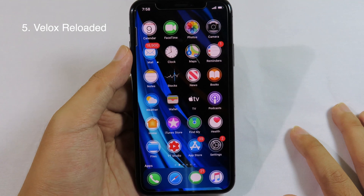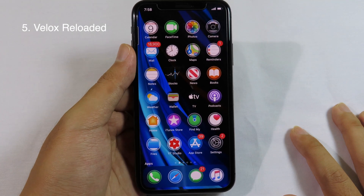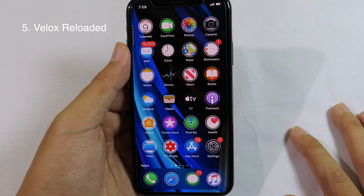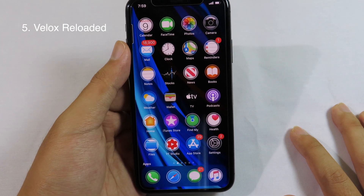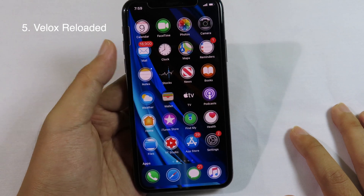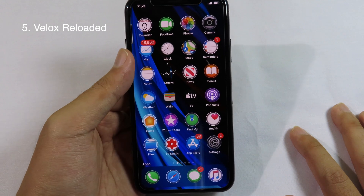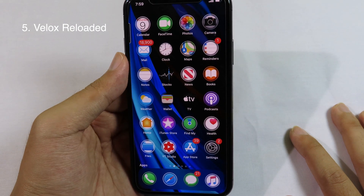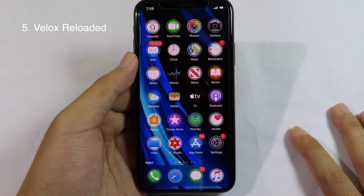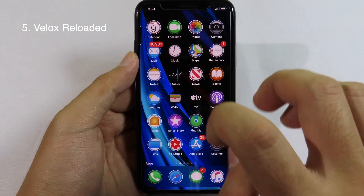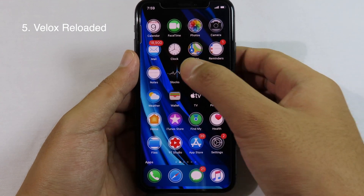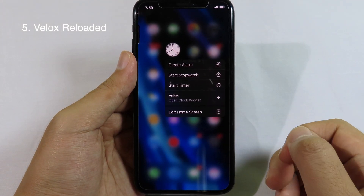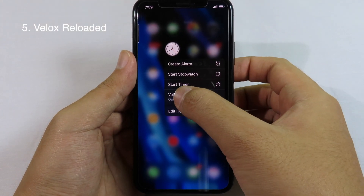This is also one of the best tweaks you should get. It allows you to turn an icon into a widget on your home screen. I think this feature should be ported into iOS 14 — I hope Apple does it. This tweak adds additional information to your app icon. Let's say I want to add a widget on the Clock — I just long-press and you can see the VLOG option right here, so I click on it.